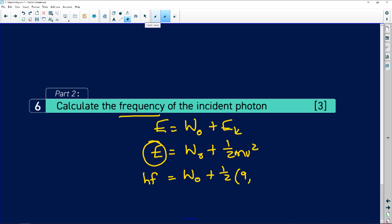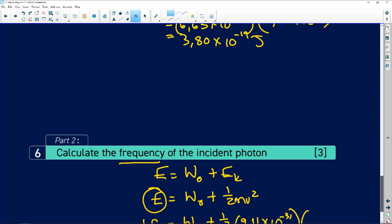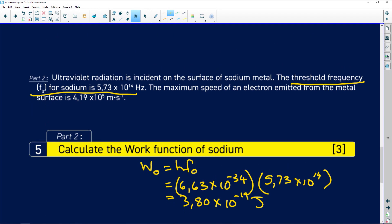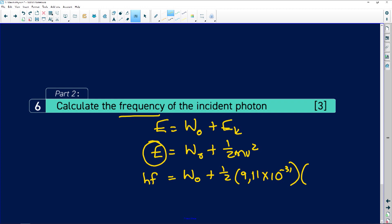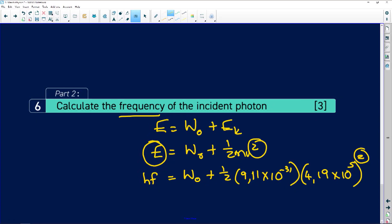The mass of an electron is 9.11 × 10⁻³¹ kg. In physics, we always work with mass in kilograms, multiplied by the velocity. The speed given is 4.19 × 10⁵ m/s. So we have 4.19 × 10⁵, and don't forget to square it. It's very common to write the equation correctly but forget the square when substituting, which completely changes the answer.